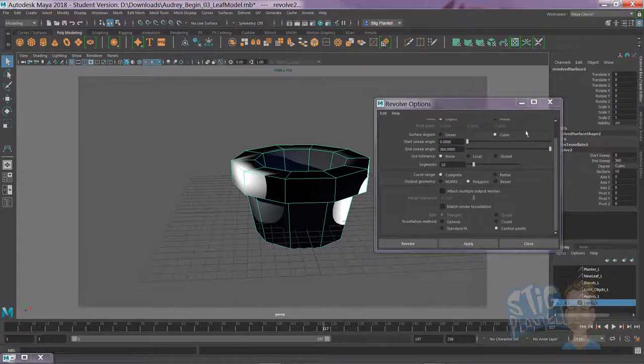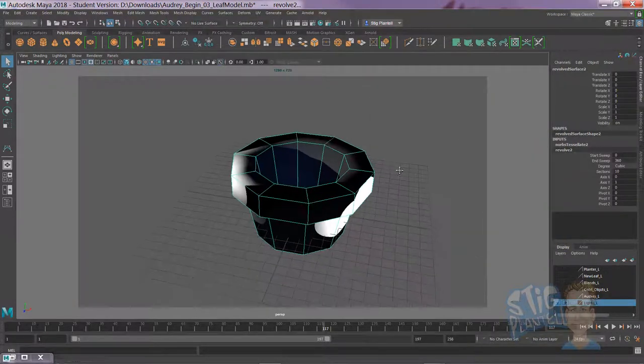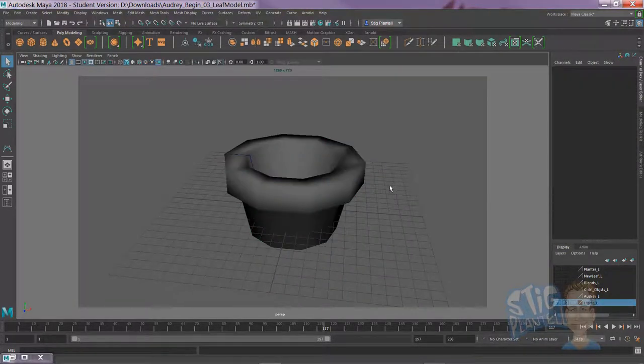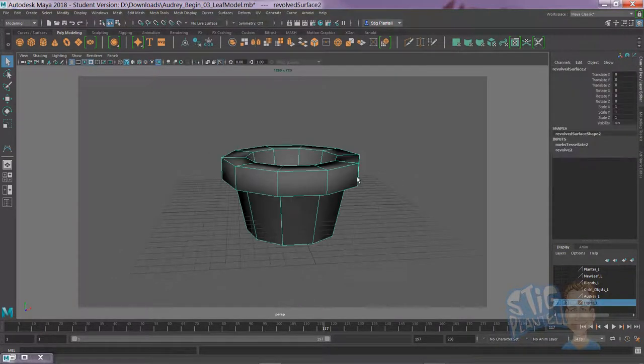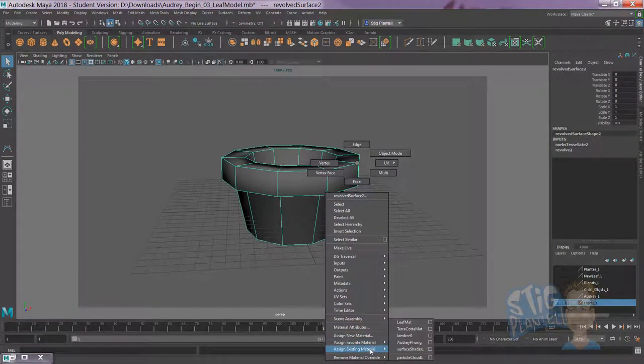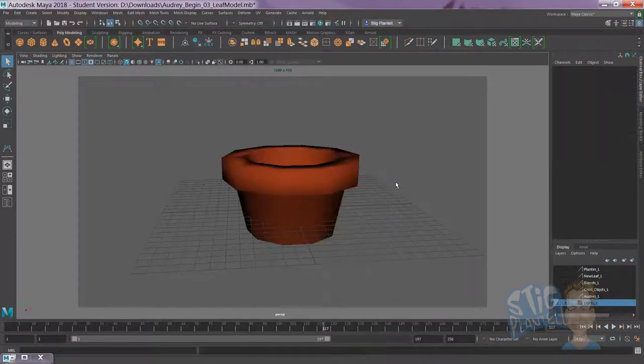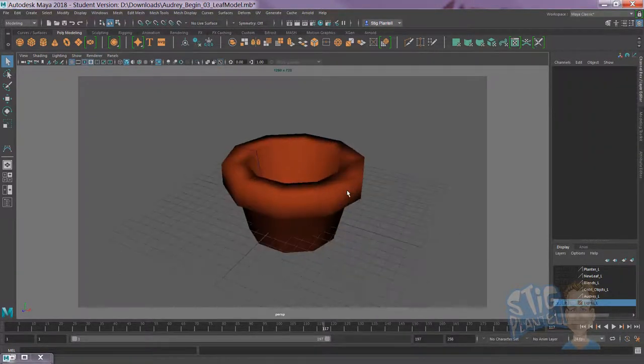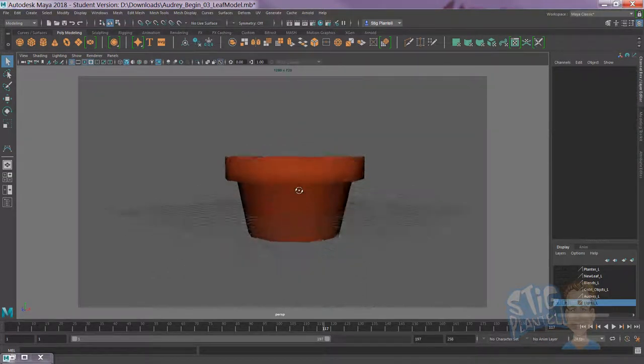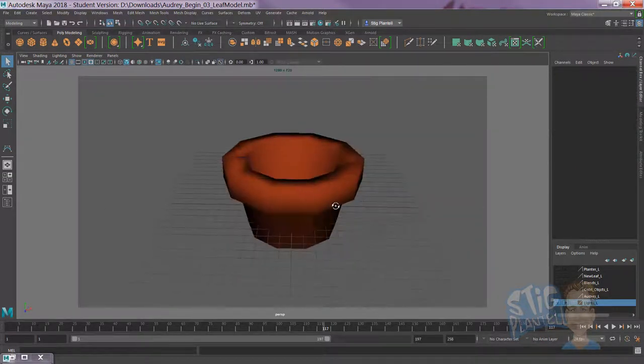Therefore, you'll get a pot, a planter that assigns existing material, which I've already done. That looks like that.